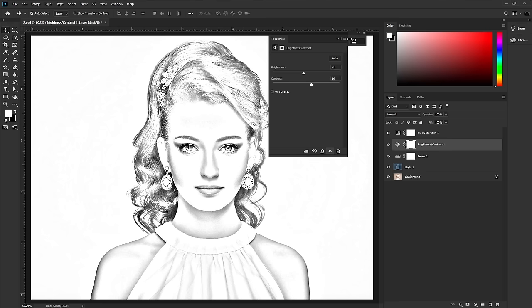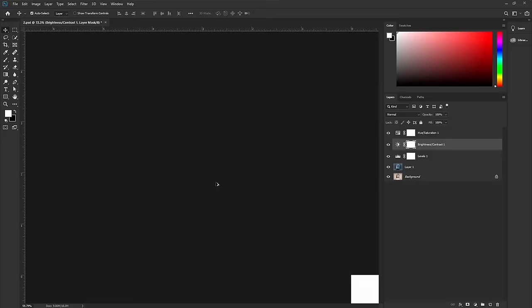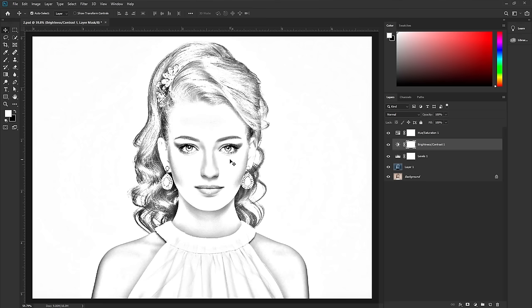This looks OK for me. Next, you need to add some texture to this sketch, because right now there is no pencil or paper texture and it doesn't look realistic. We need to add texture to make the sketch as realistic as possible.